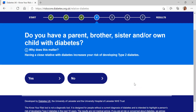Question four is around that close relation with diabetes — do you have a parent, a sibling or a child who has diabetes? We ask this because we know that having a close relative with diabetes does increase your risk of developing type 2 diabetes. For today, I'm going to select yes.